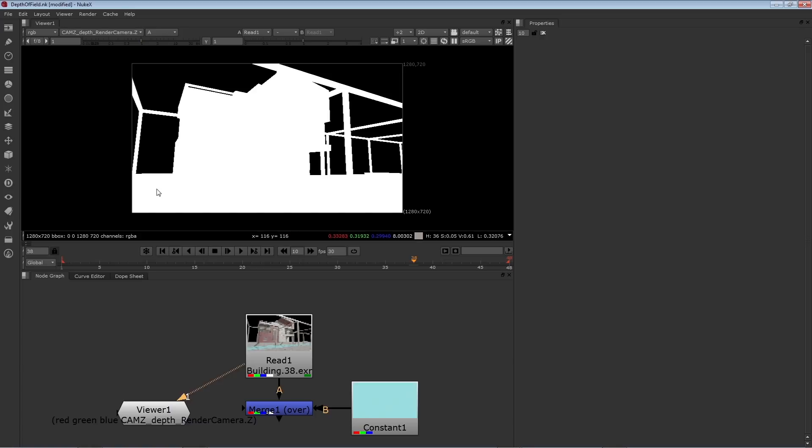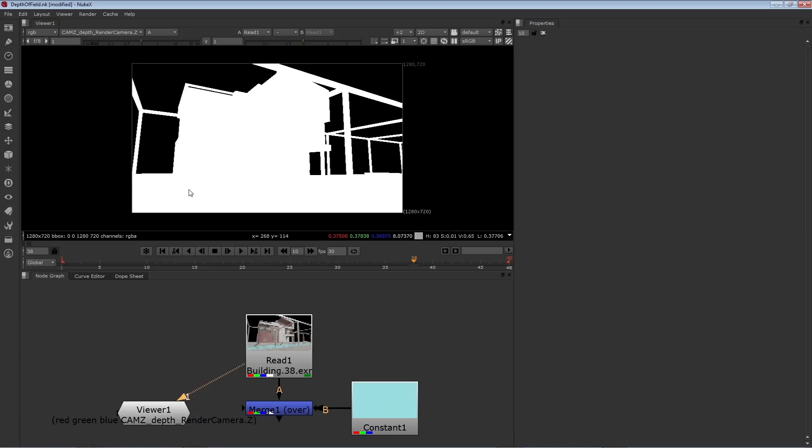If I run my mouse over it now, the part that's normally alpha right here, the white readout, will tell me the values of my Z channel. Now this is going to vary based on what renderer you use to render out the depth channel.